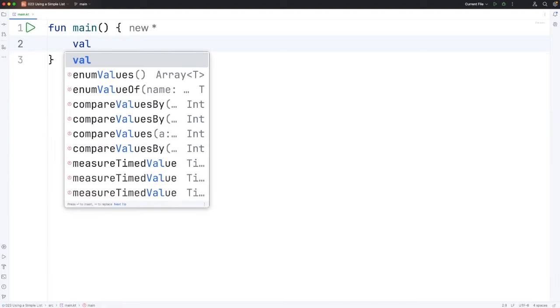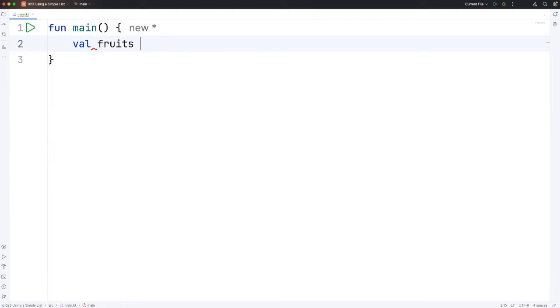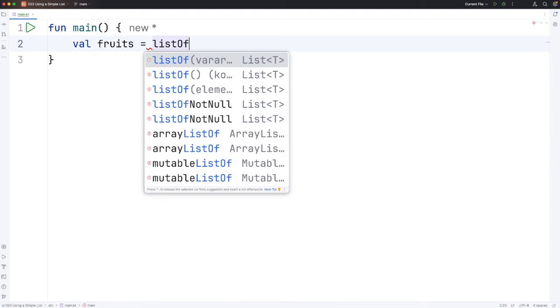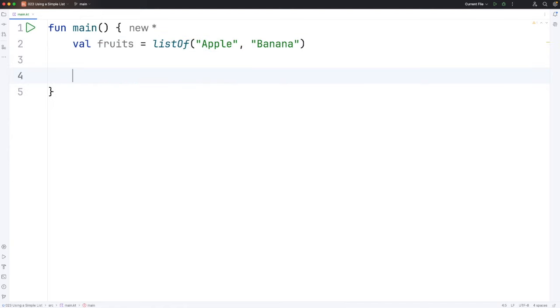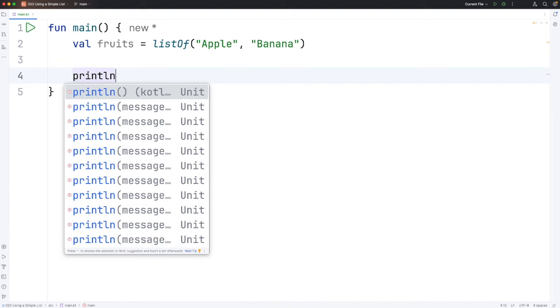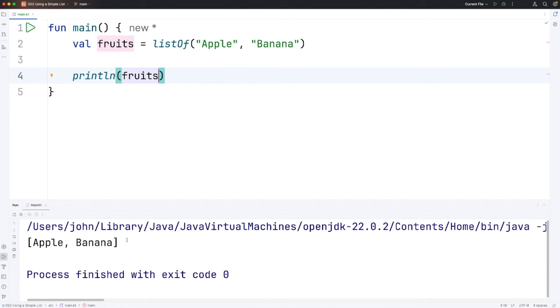I'm going to say val, let's call this fruits, equals and you might think that you would need listOf similar to arrayOf but in fact we don't. Nevertheless let's try it. Let's put in here an apple and a banana and let's also try printing it to see what happens. So println fruits. So let's run this and we actually get a nice legible printout down here.